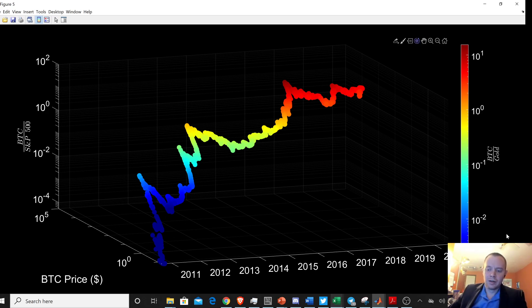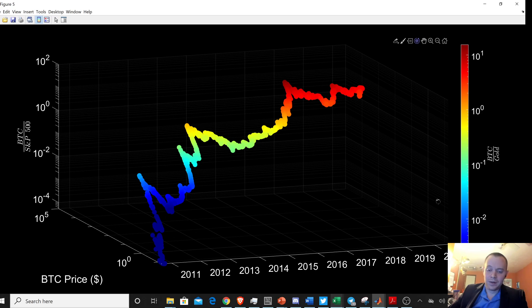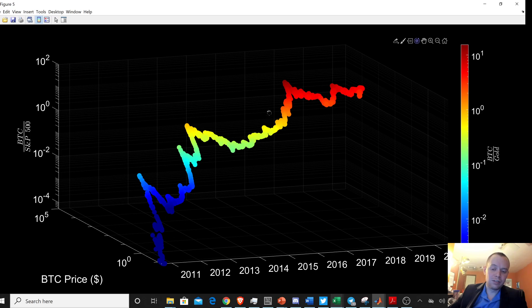But I can assure you that gold did not go up five orders of magnitude in the first five years or in the first 10 years of its existence. But you can see here how clearly Bitcoin has just dominated the gold ratio for the last decade. Just continuously moving up orders of magnitude as we move forward through time.